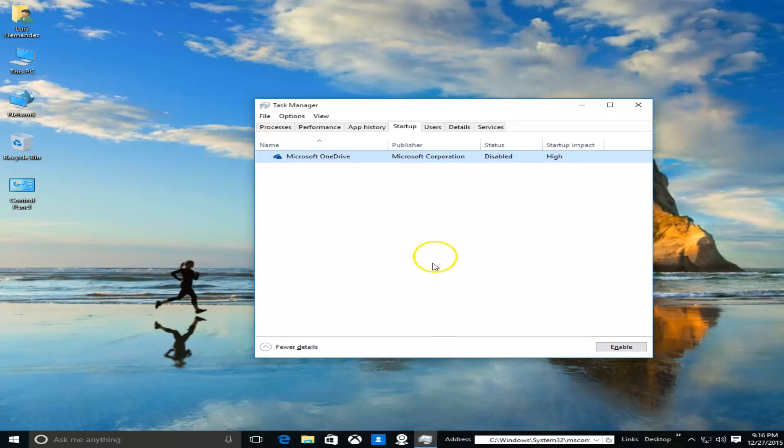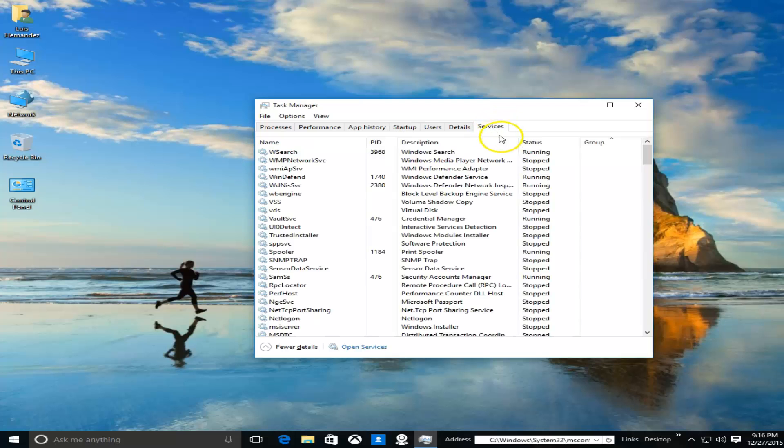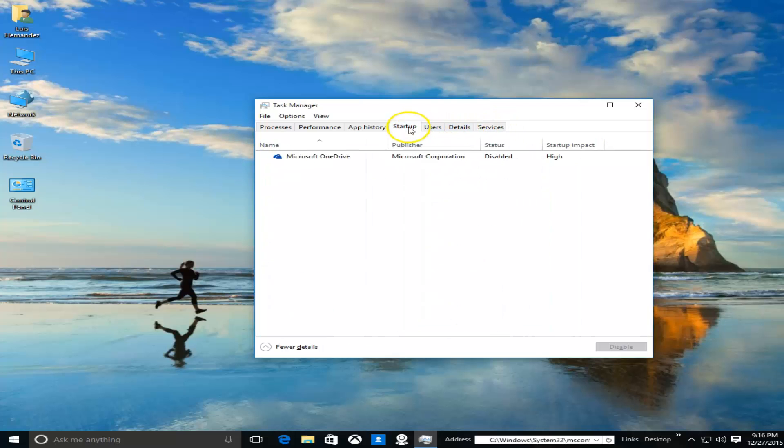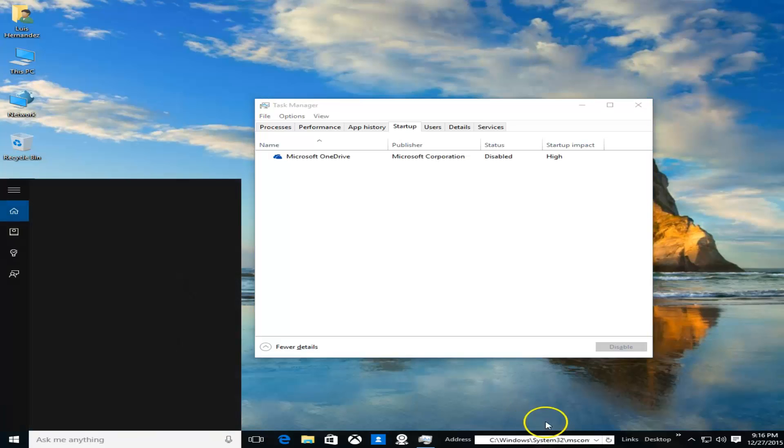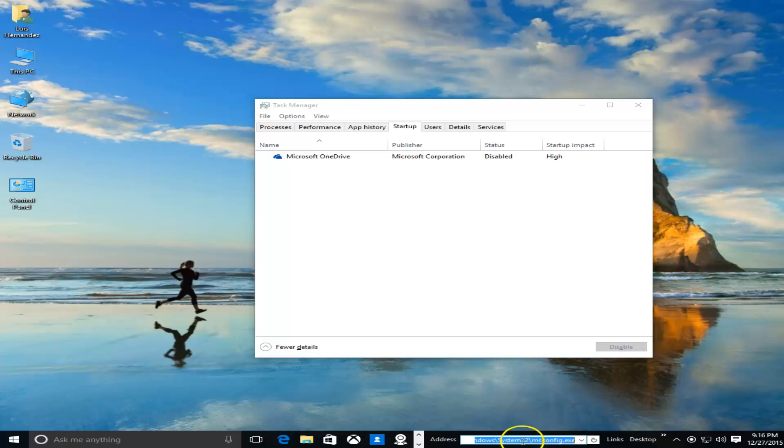All right, let's go ahead and click on the Services tab. Actually not there, sorry about that guys. You can either go to Cortana or you can go to the address toolbar if you have it on your...